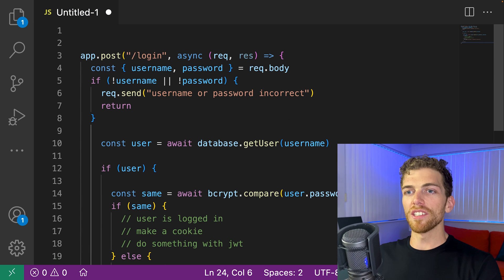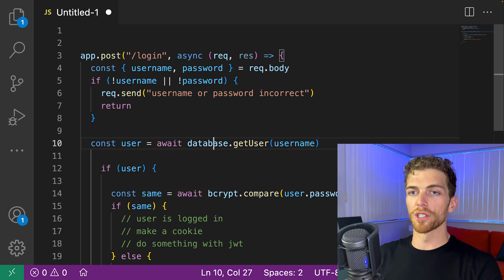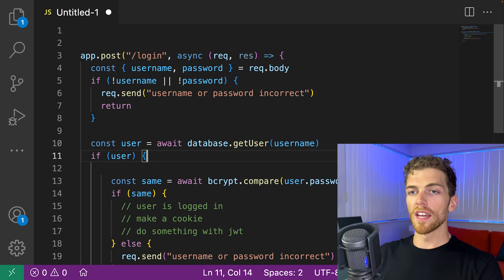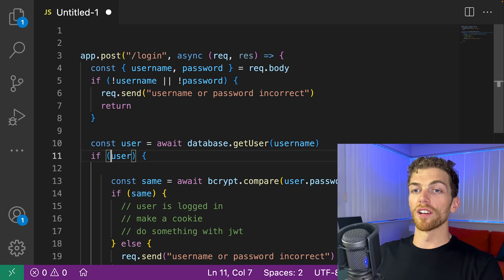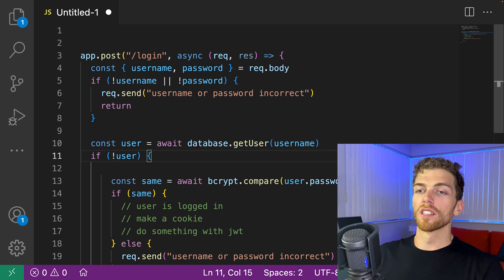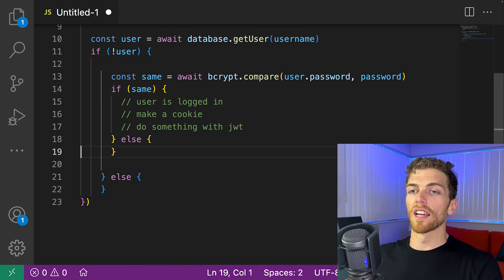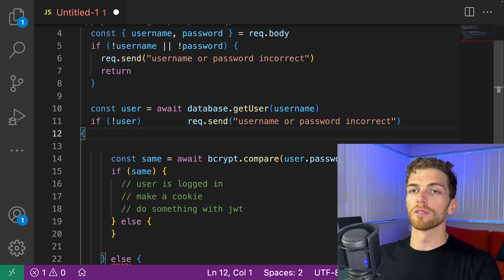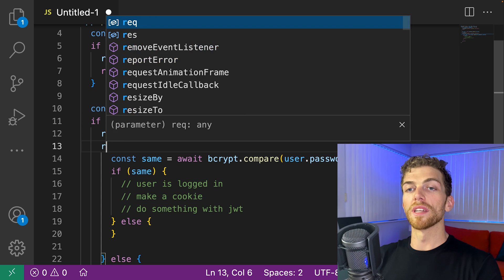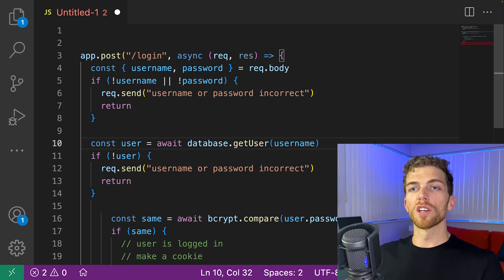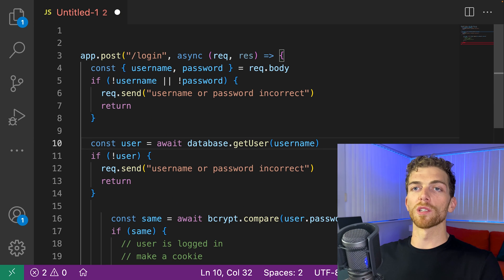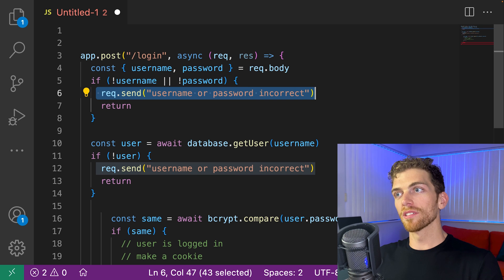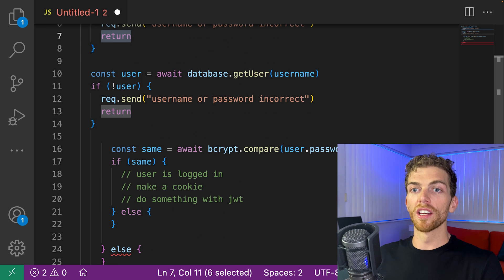And then we can continue doing this. So the next thing I'm going to try and do is grab that user. Then if there is not a user, I'm going to send this error message and immediately return again. So what we're starting to see here is that we're checking for the invalid case, then we handle that case immediately and return.